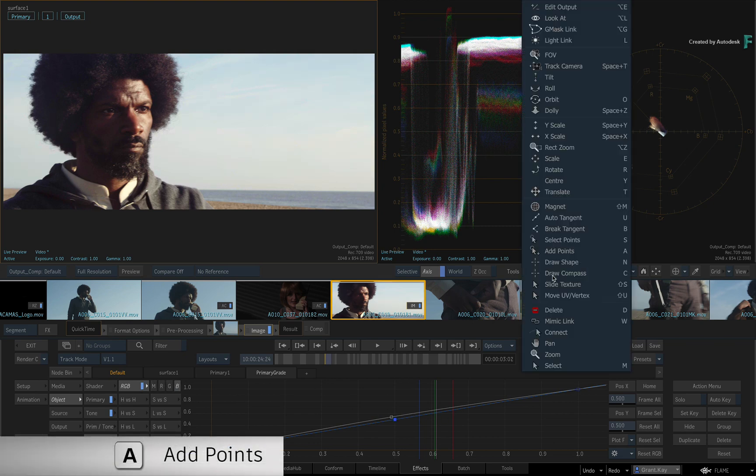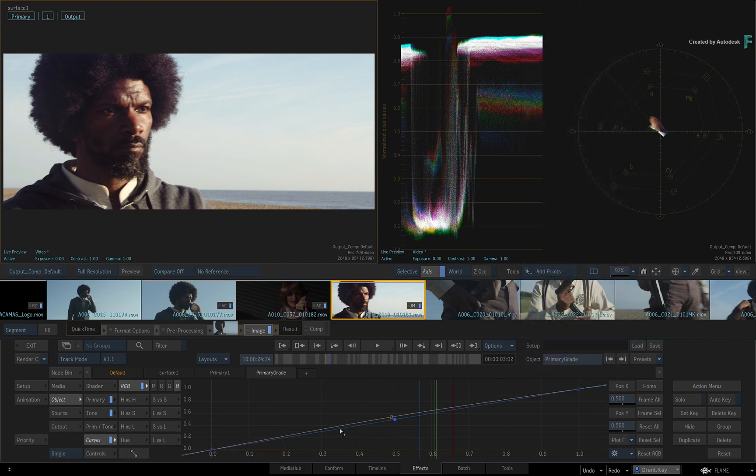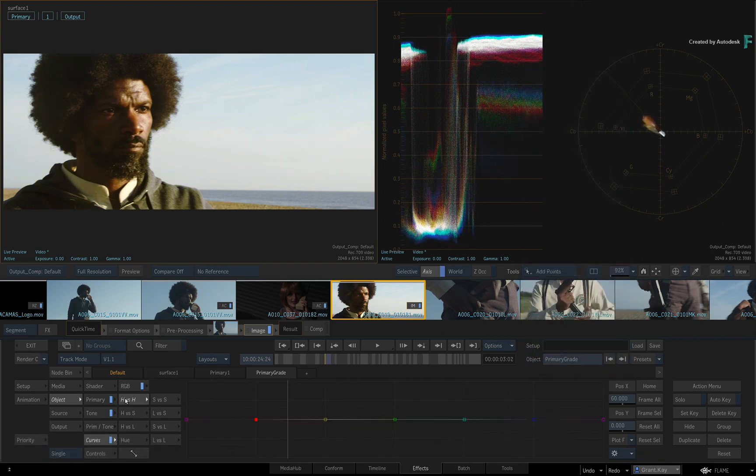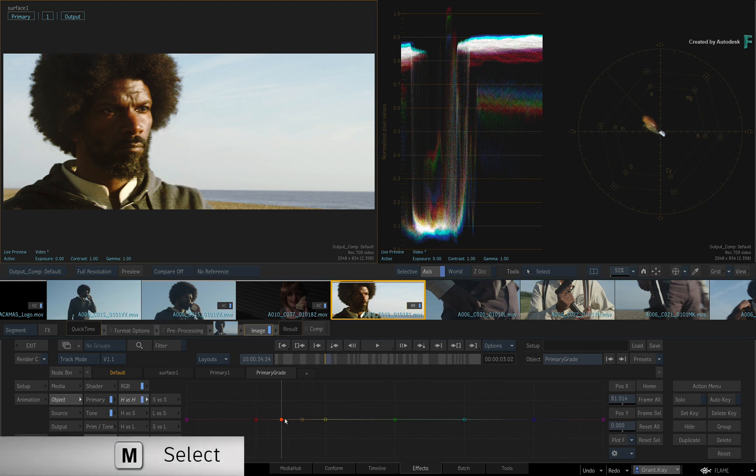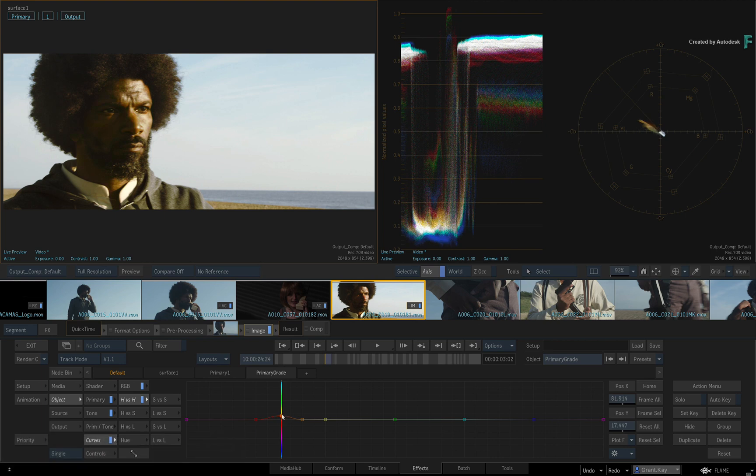You can add points manually using the Add Points tool, and you can also plot a color on any curve, which can then be adjusted with a high degree of accuracy.